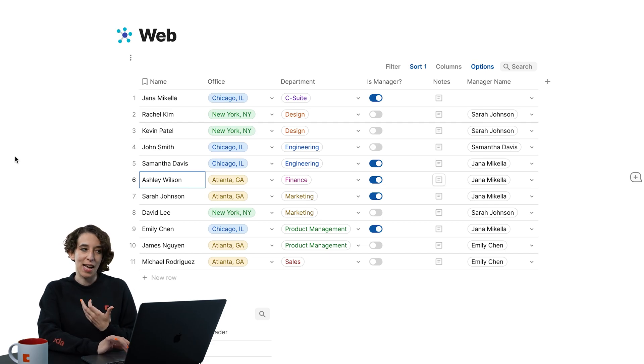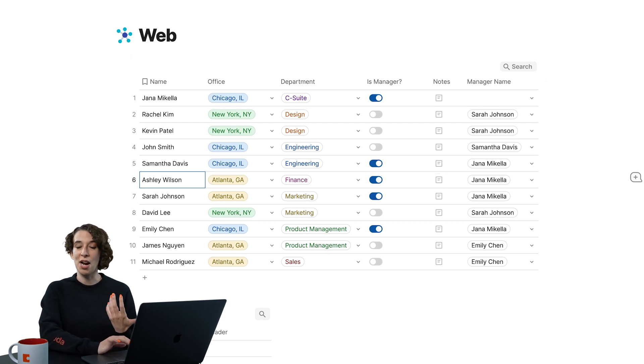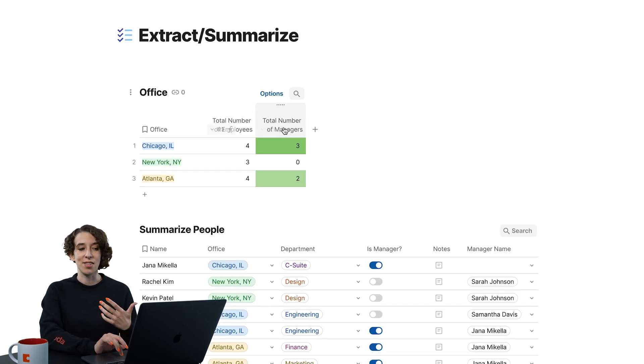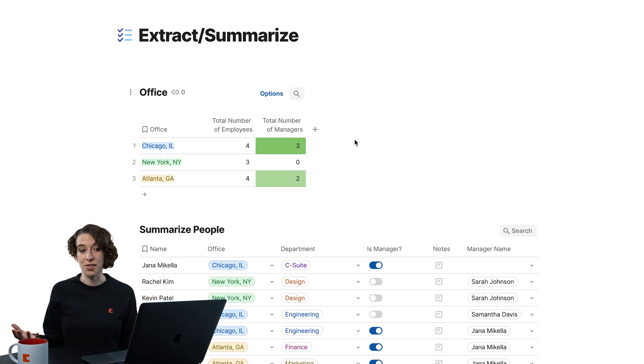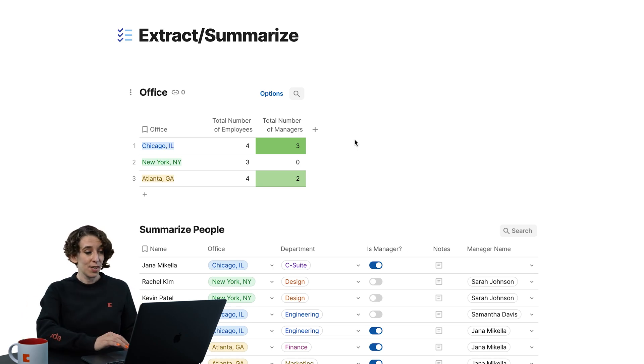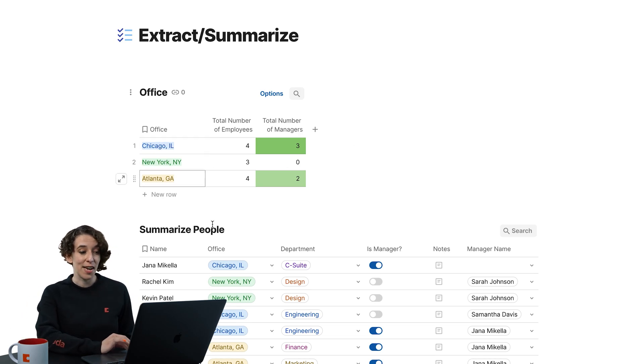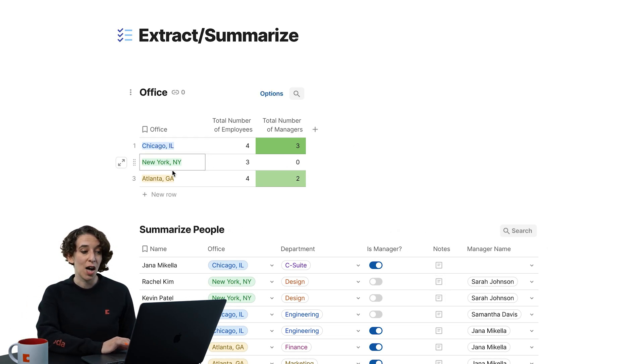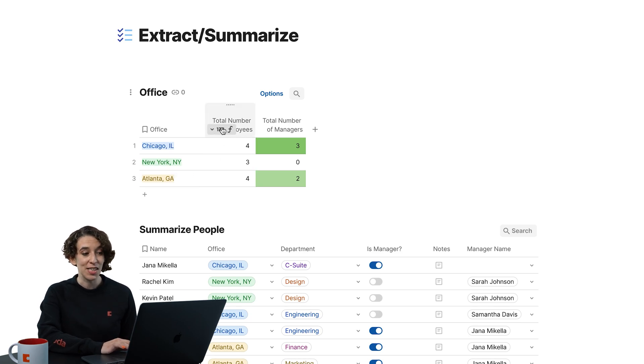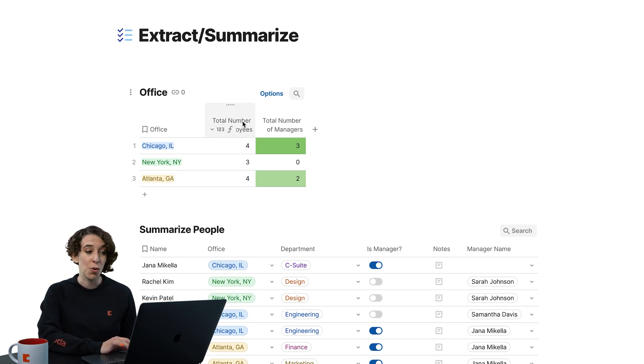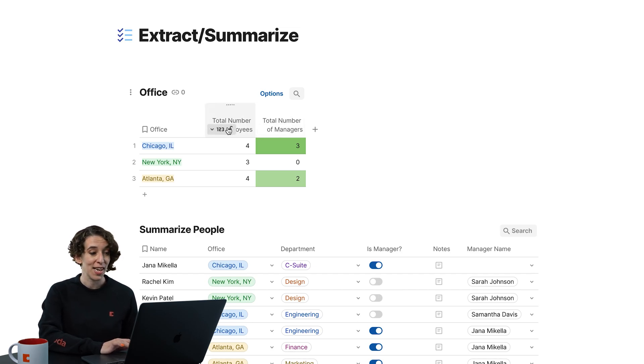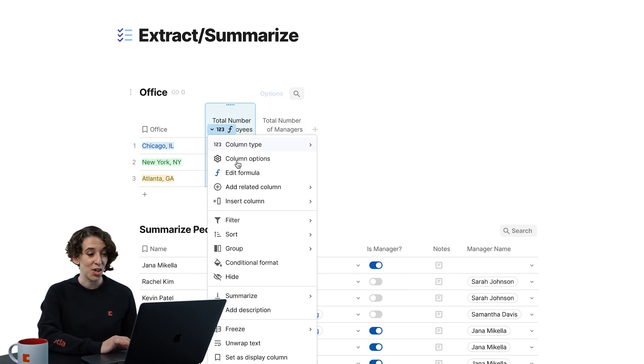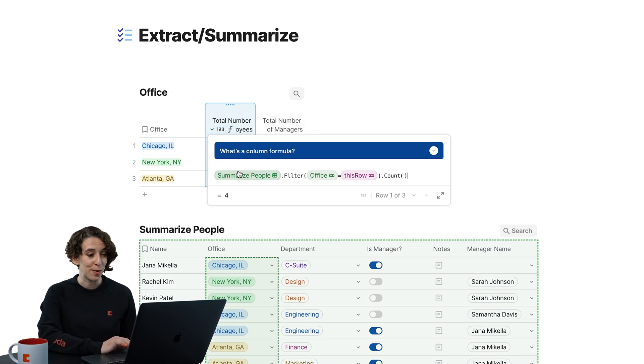But now maybe I want to use extract and summarize to start to understand the bigger trends that's happening across our people. So here I've got that nice little relation column for the office. And by using the this row formula, I have the total number of employees at each office and the total number of managers. And I did that just by combining filter and this row.